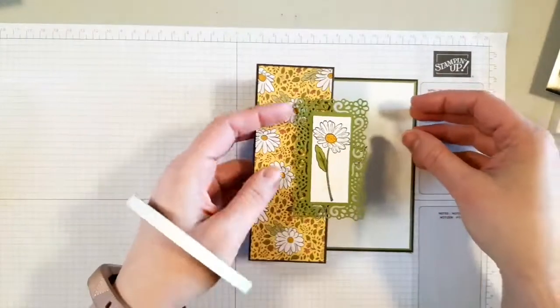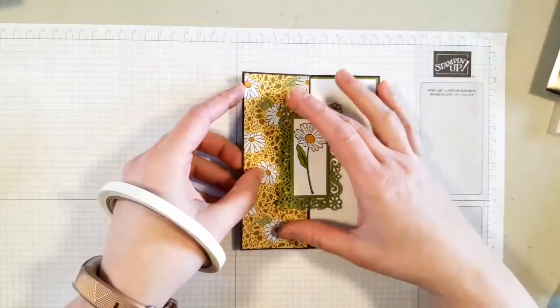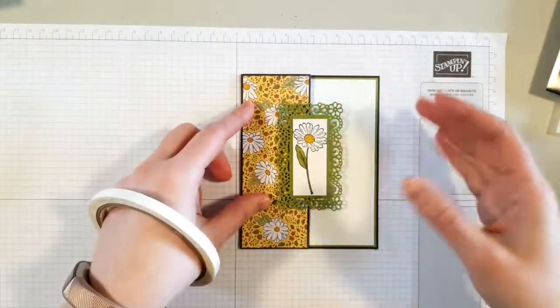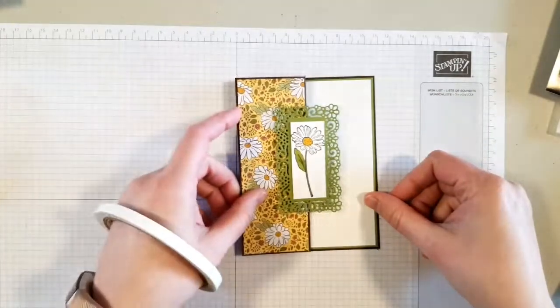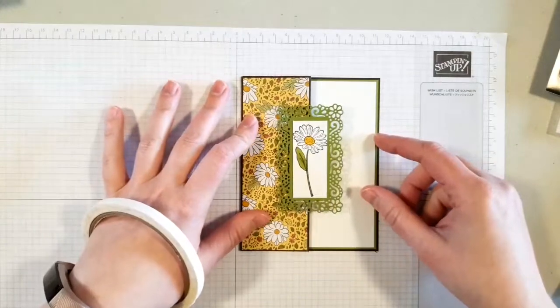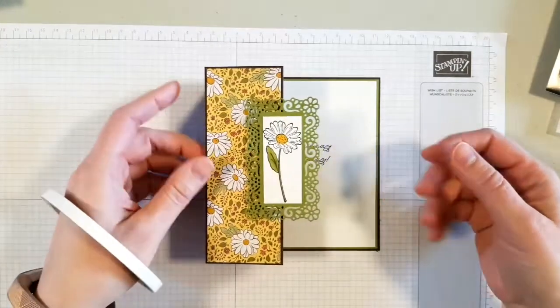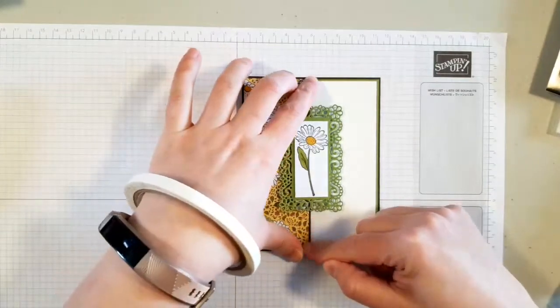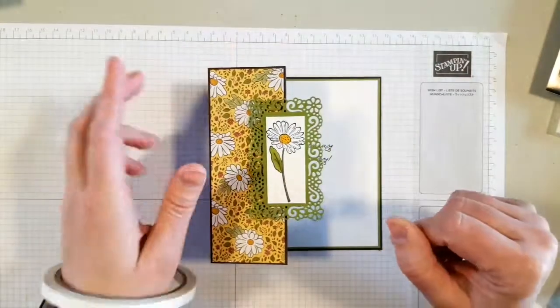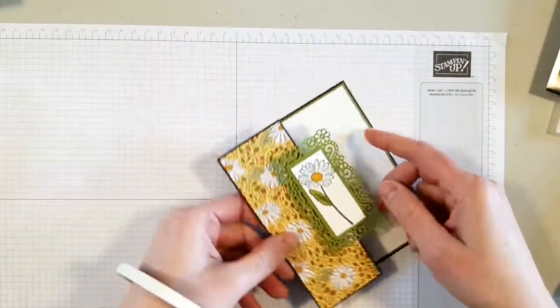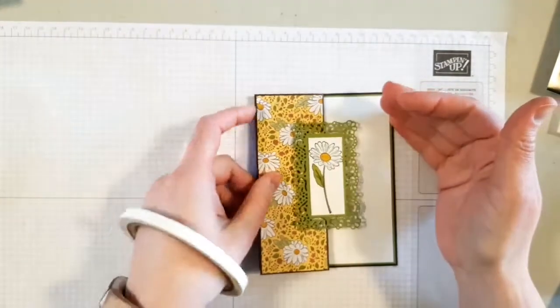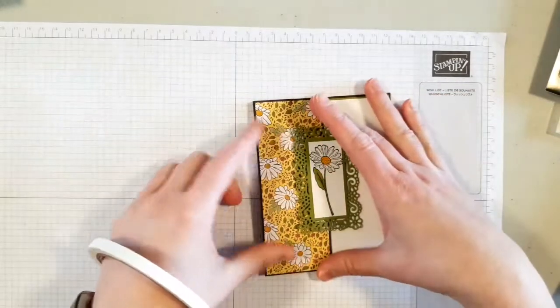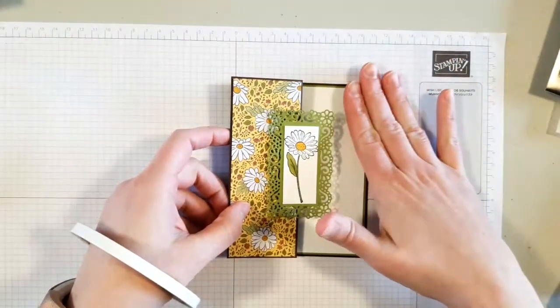So I think actually I'm going to leave that card as it is unless you guys have any suggestions, but I think this is great. This is the new Ornate Garden Suite just released today from Stampin' Up. This is an upright z-fold card. It's definitely a z-fold, it's just that it's the upright version instead of going this way and opening up, it's going this way. Do you guys have any questions on how to make this?